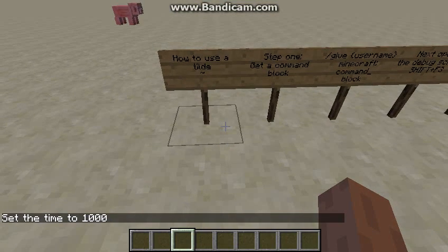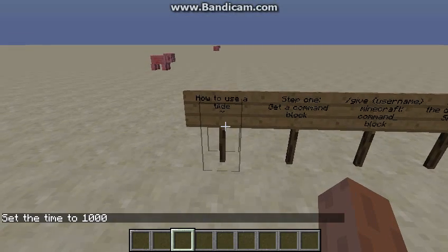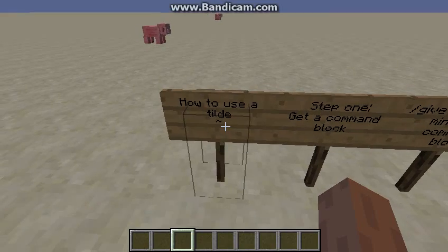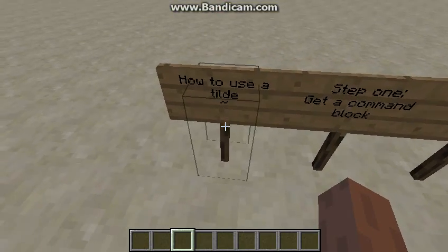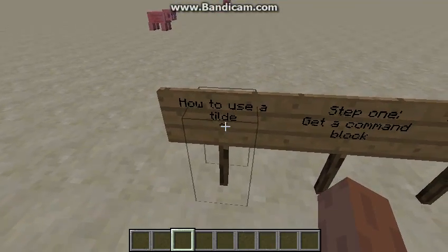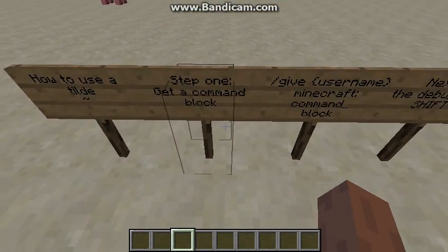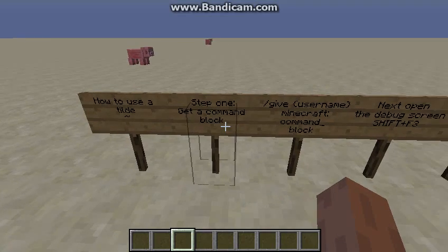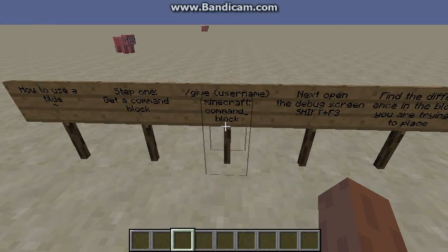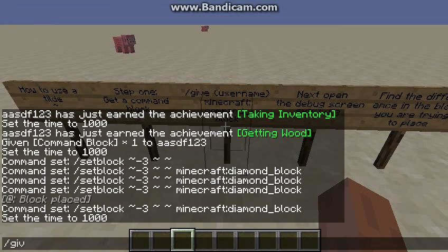Hello guys, and today I'll be showing you how to use a tilde, which is that squiggly thing under the word tilde. Step one: get a command block. Just type this command with your username.